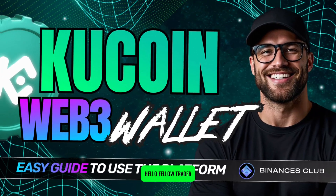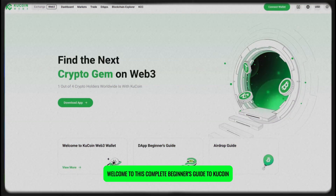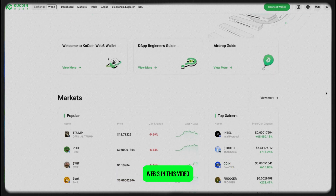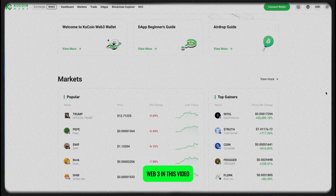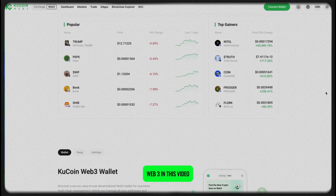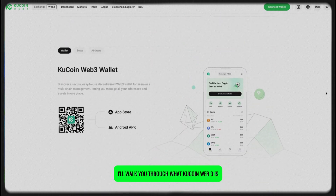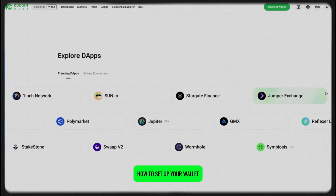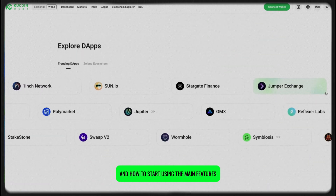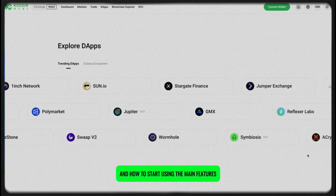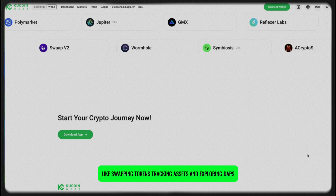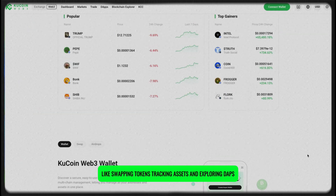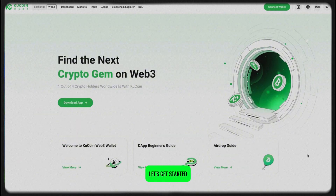Hello fellow trader! Welcome to this complete beginner's guide to KuCoin Web 3. In this video, I'll walk you through what KuCoin Web 3 is, how to set up your wallet, and how to start using the main features like swapping tokens, tracking assets, and exploring dApps. Let's get started.